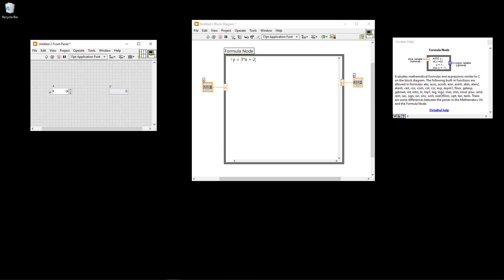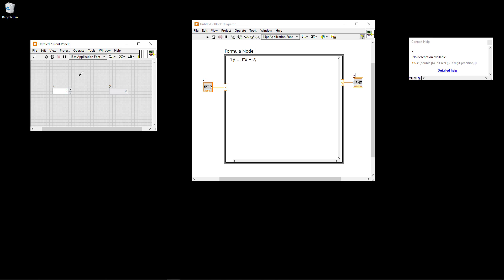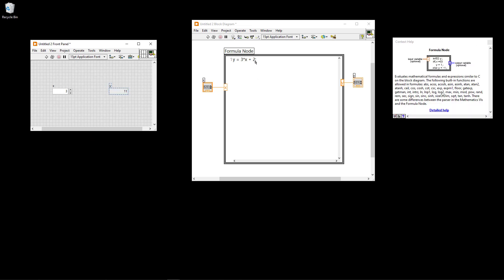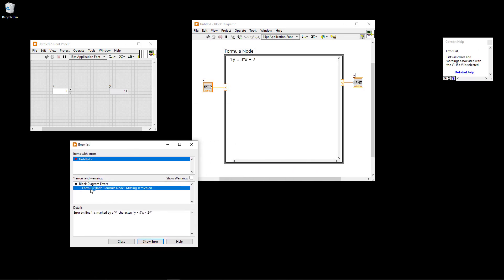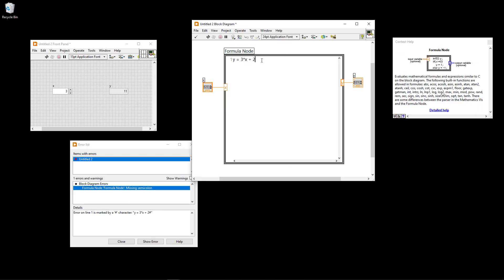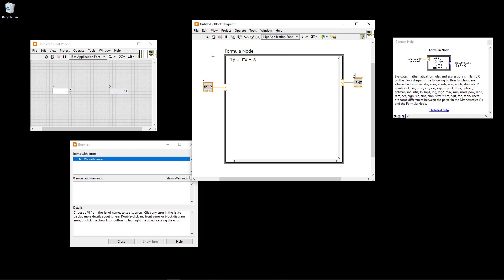Now let's test our formula. I enter a value for X - let's say 3 - then click on the run button and you see Y is calculated based on this formula. So 3 times 3 is 9, plus 2 is 11. Our formula is working as expected. If I remove this semicolon you see I get an error message. The formula is not working. Clicking on it gives information: 'formula node missing semicolon'. I double-click and enter a semicolon like this.